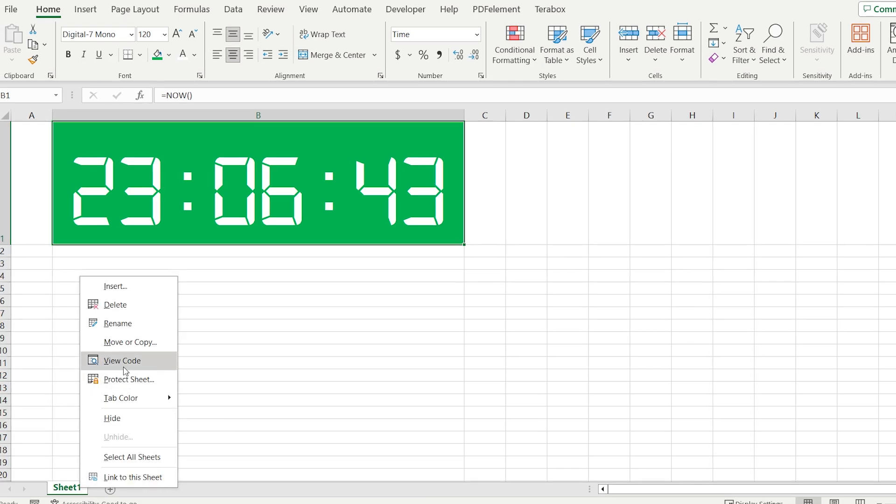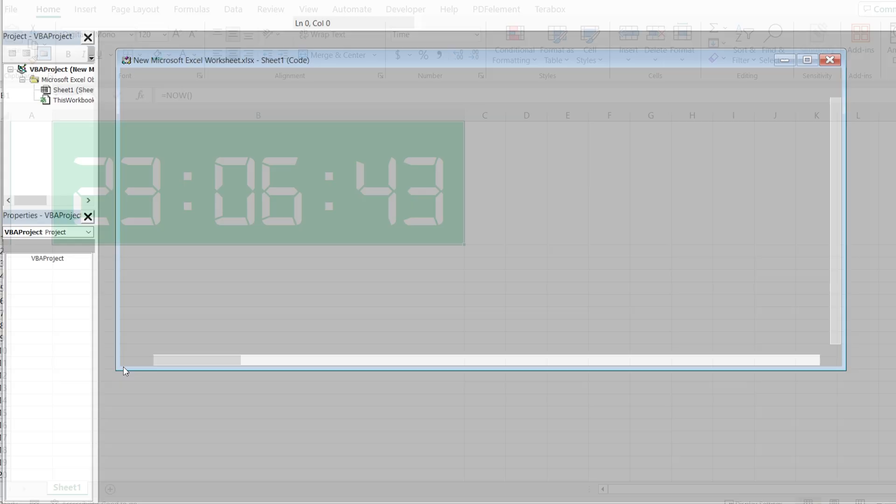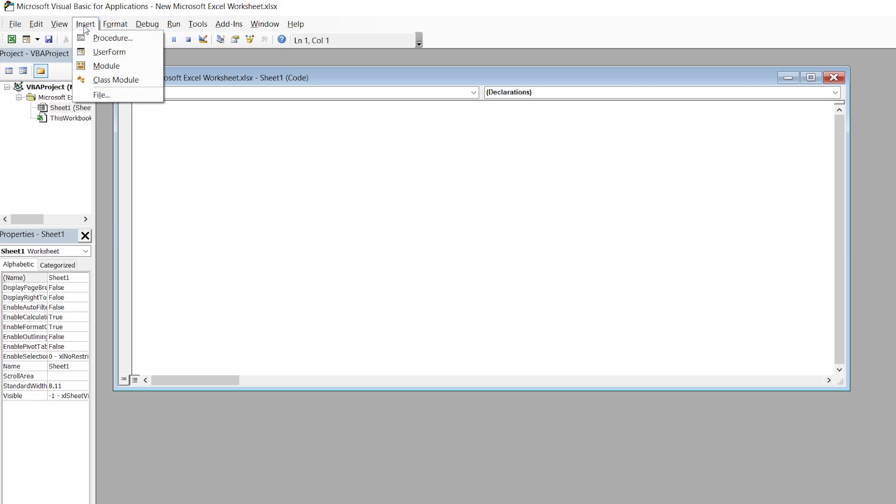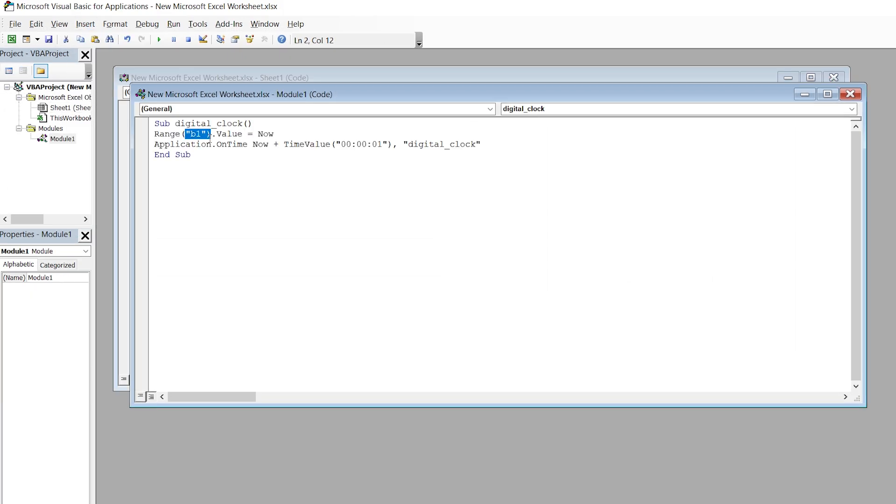Go to the sheet and choose View Code. Select Insert and Module. Paste this code that you will find in the description, and be careful because we are going to apply it to cell B1.